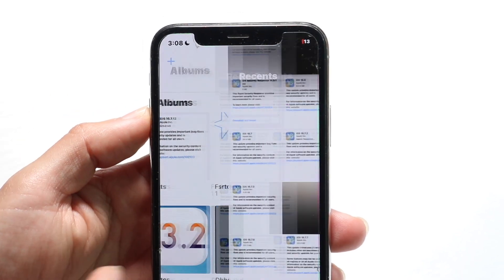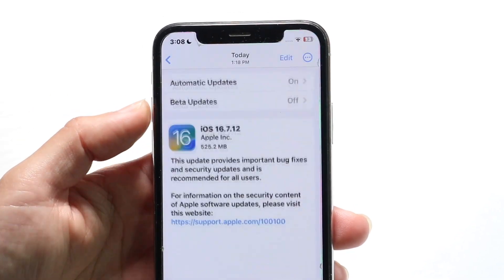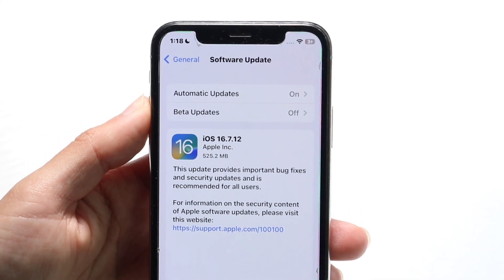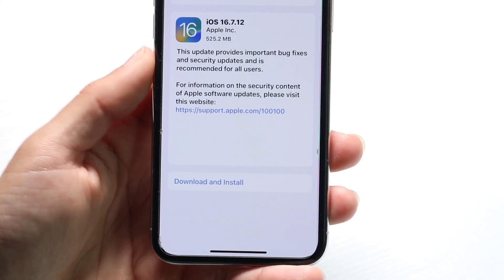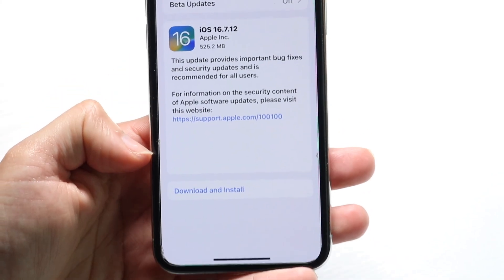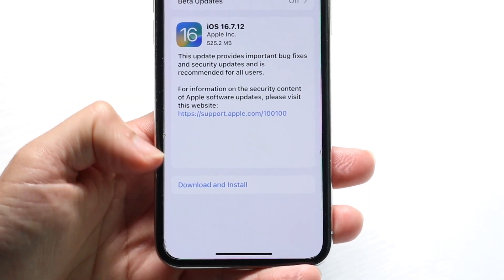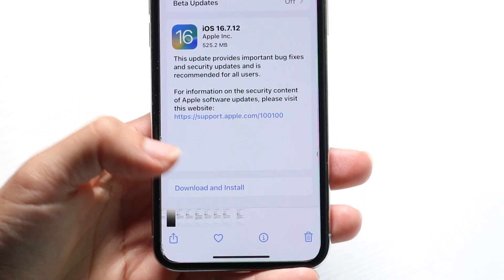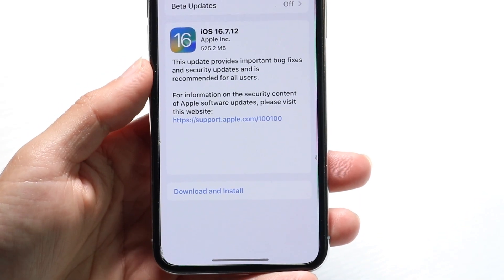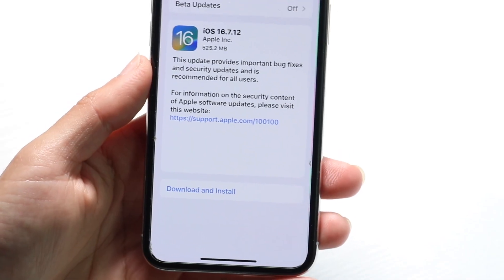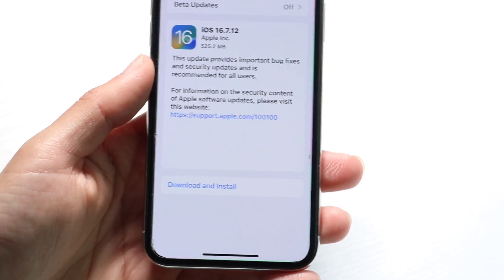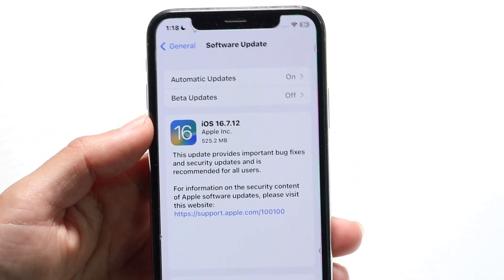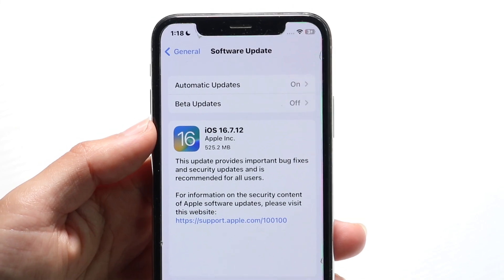For you, it's going to look something like this if you haven't already installed it. When you get into this panel, right at the very bottom, there's a Download and Install button. All you're going to want to do is tap onto that Download and Install button, and it's going to go ahead and download and install iOS 16.7.2 on your iPhone.